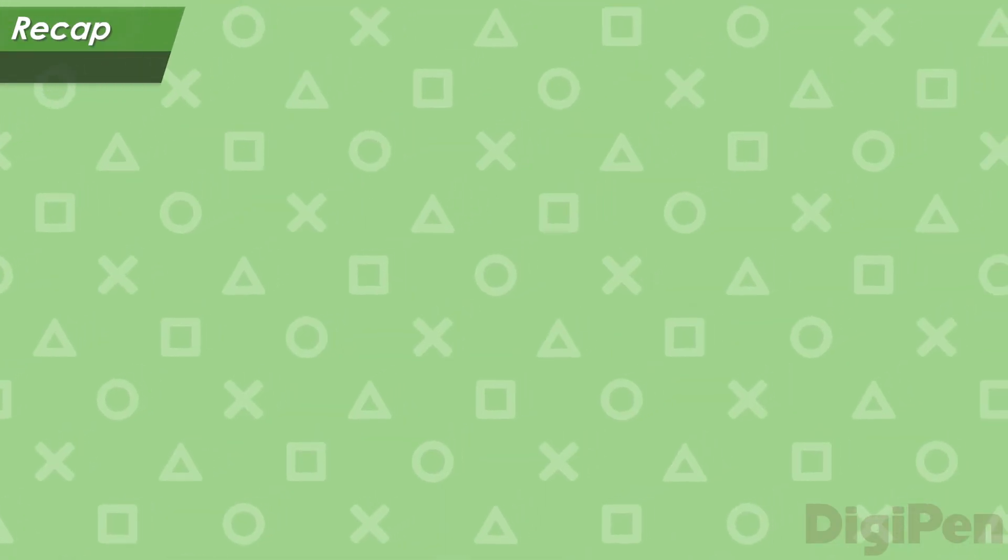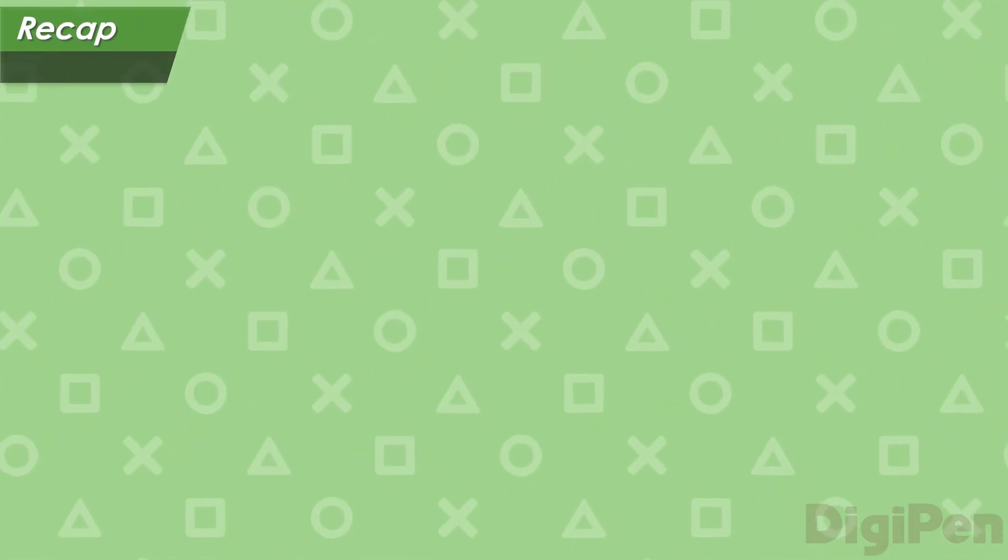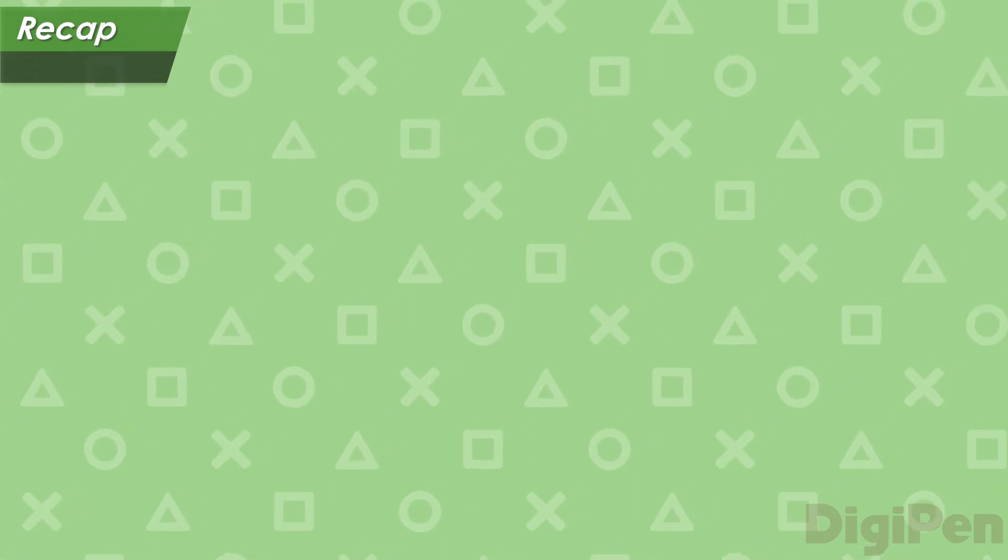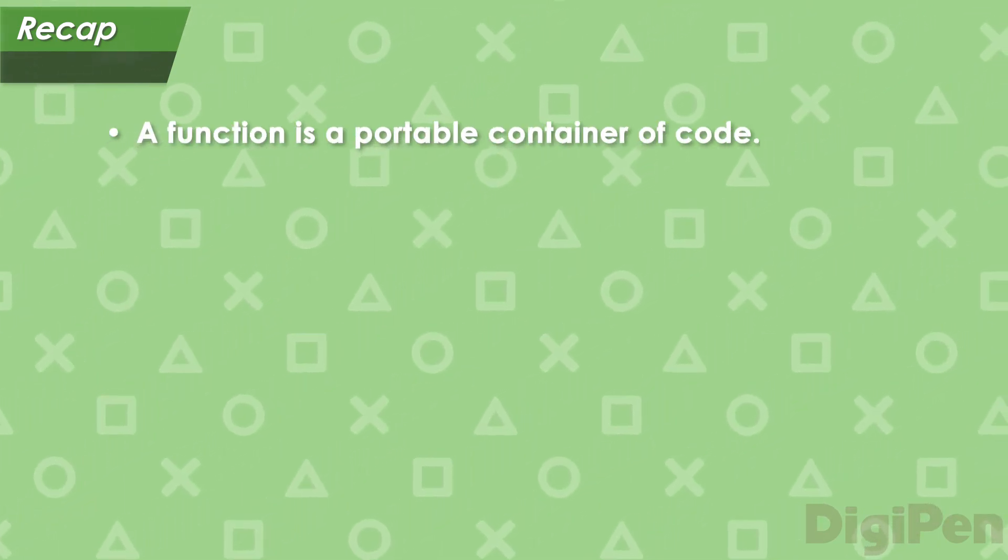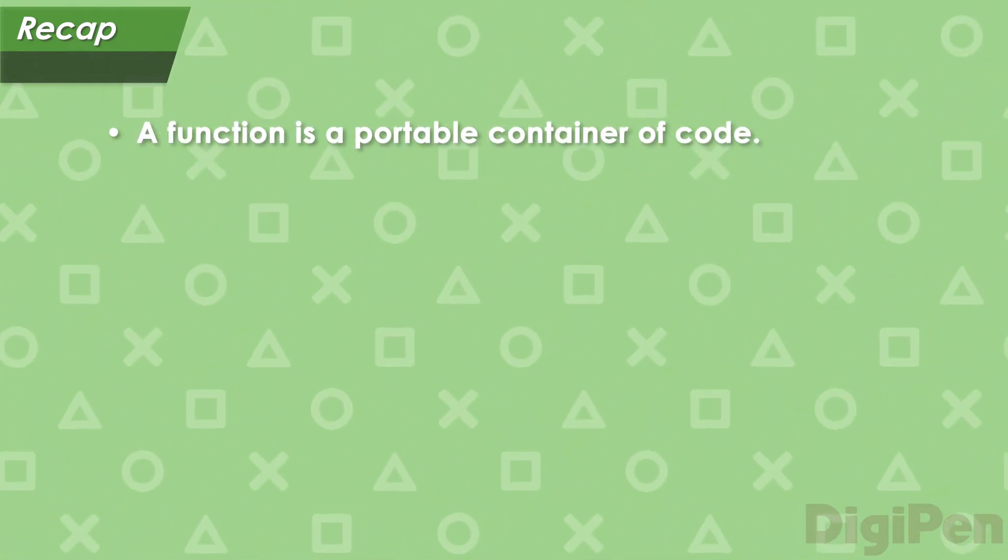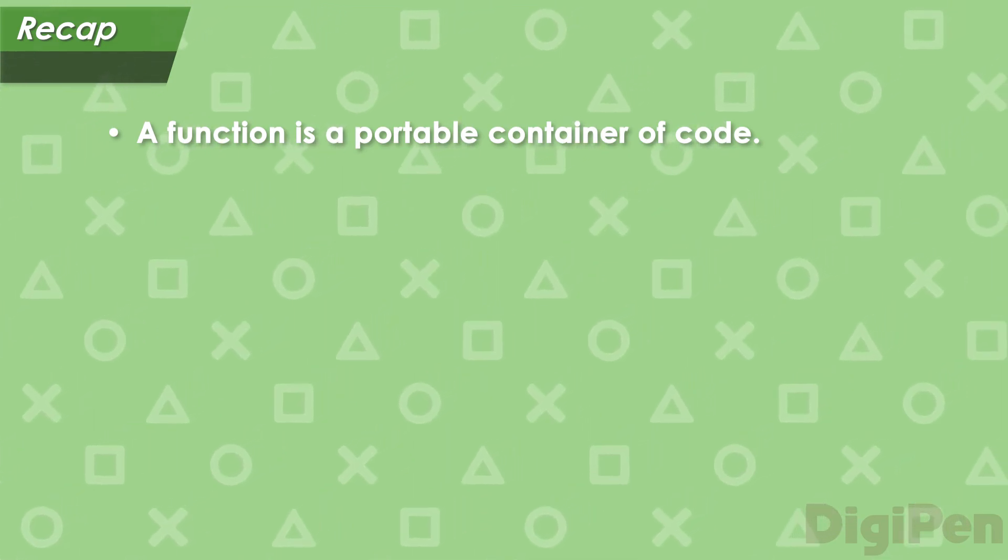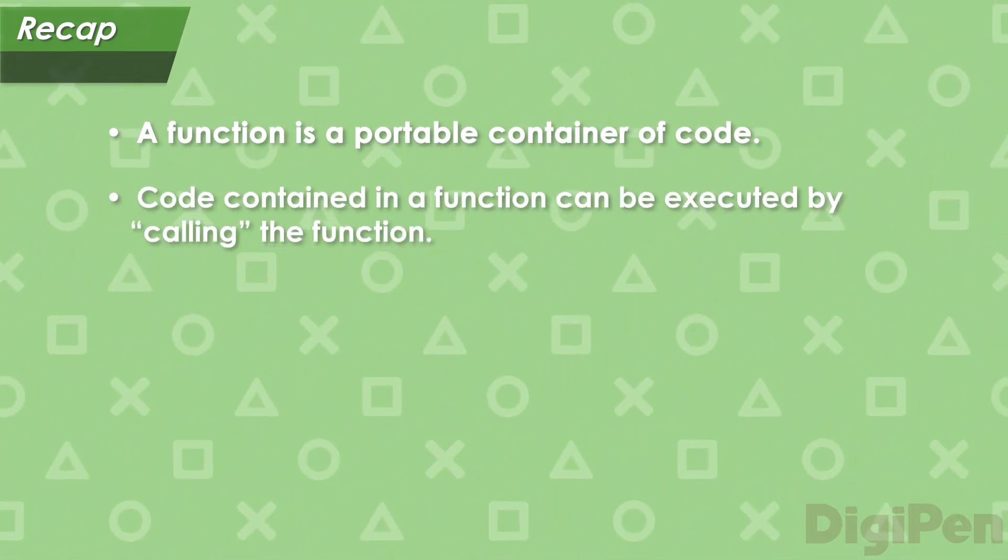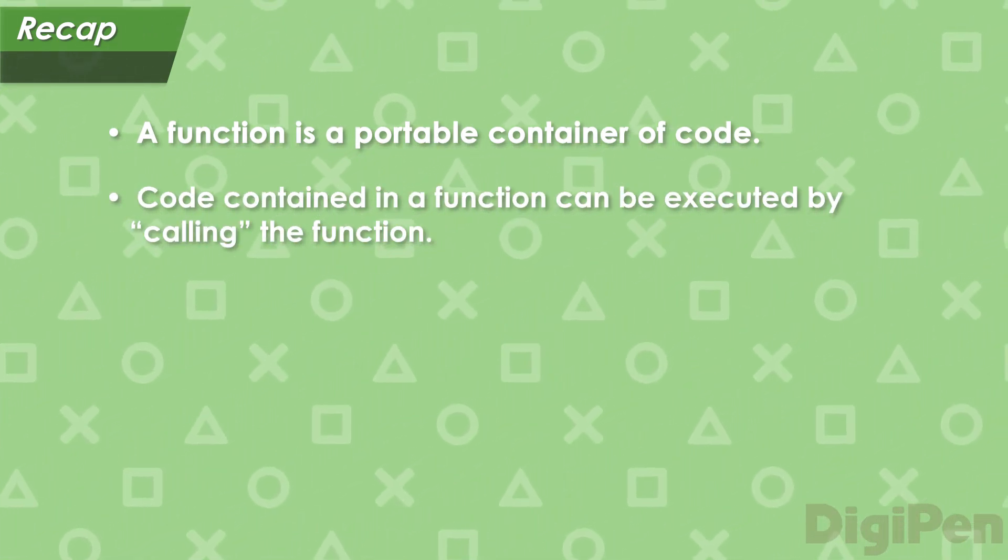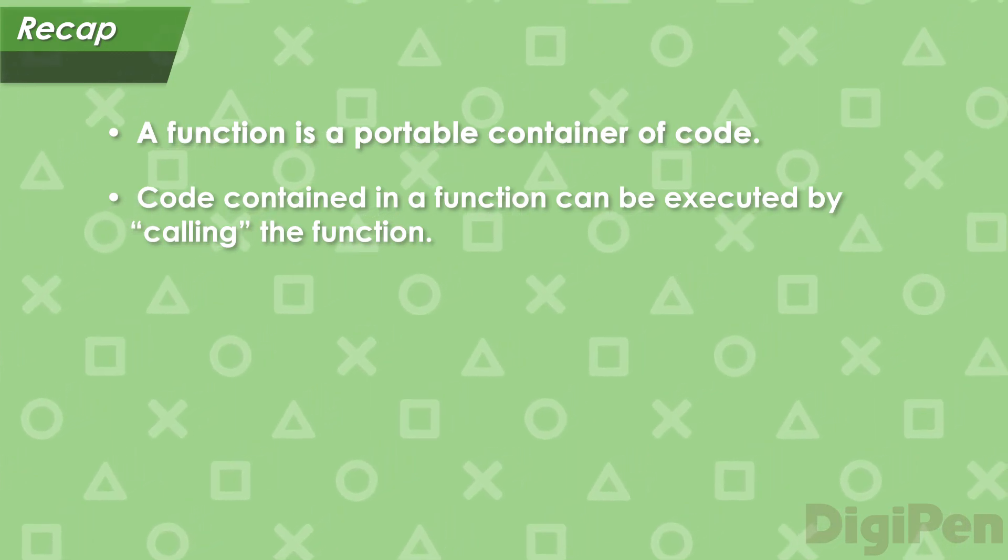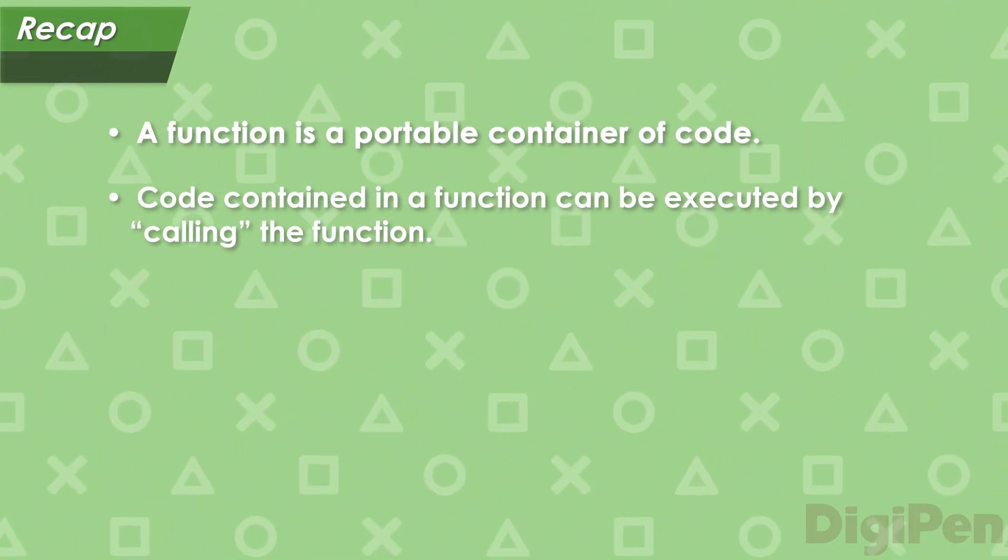Let's recap what we covered in this video. First, we learned that a function is a portable container of code. We learned that you can put code in a function, and then run that code by calling the function in a program.